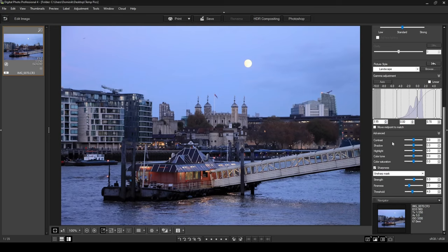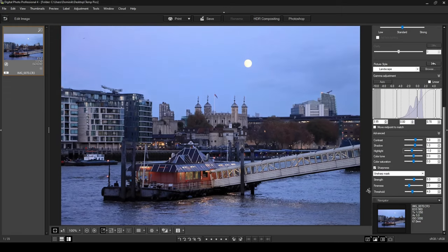Going down to the contrast section, I'm going to increase contrast by one, which gives it a crisper look. I'll increase shadows by one as well so we can see more detail. For highlights — the background and the moon — I'm going to drop those by one to make the sky a little darker and give it more of a nighttime feel. I'll leave the color tone as is, and bring up color saturation by one for a punchier color tone.